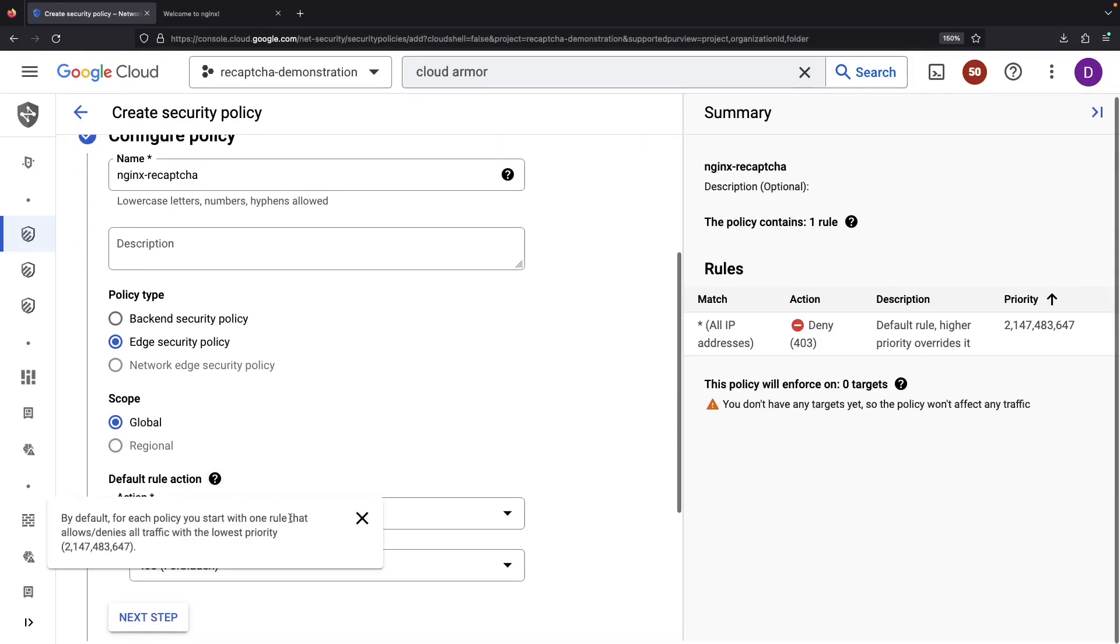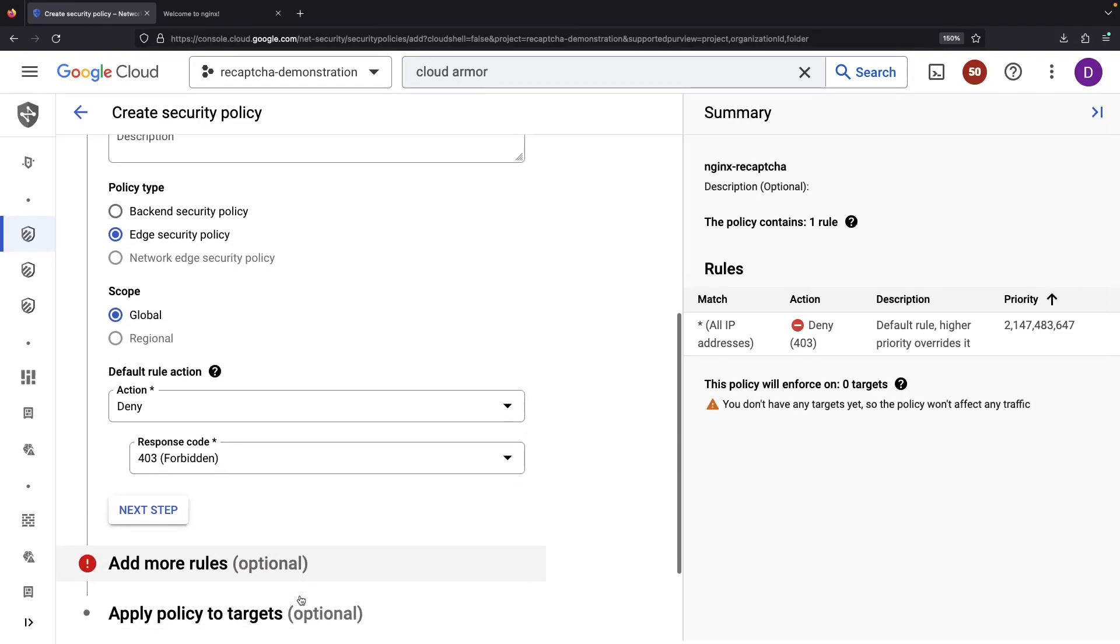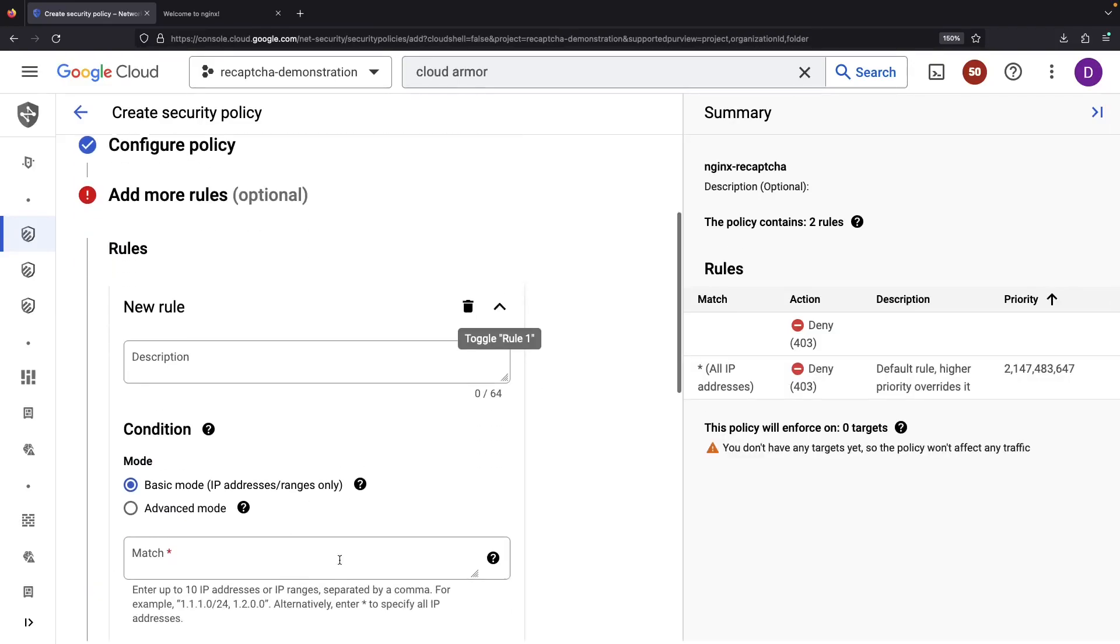Our default policy will be to deny traffic. That is, non-verified traffic will be blocked.